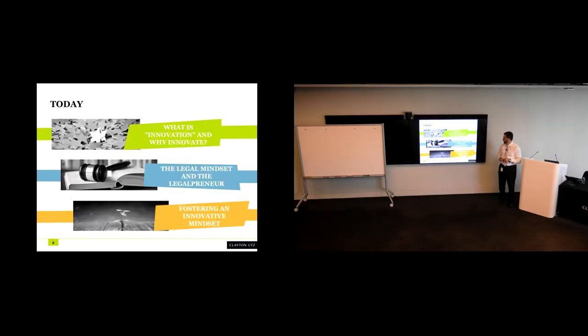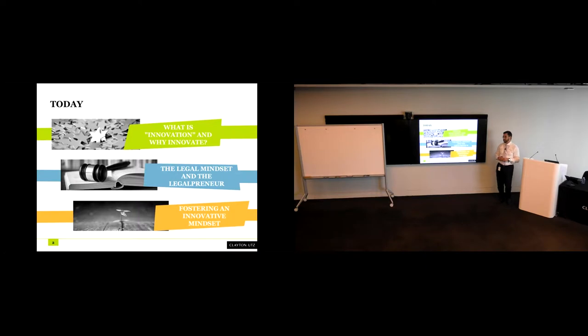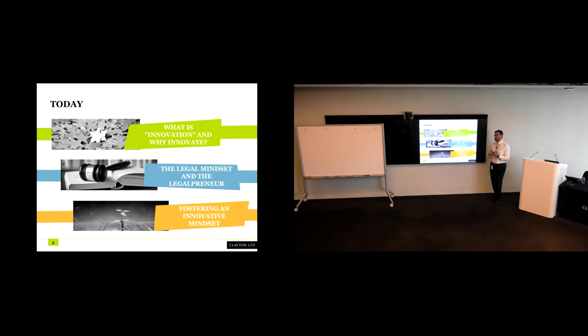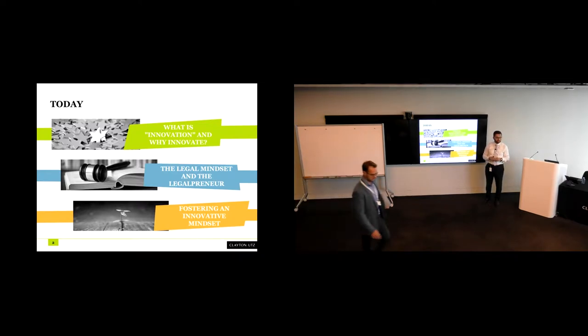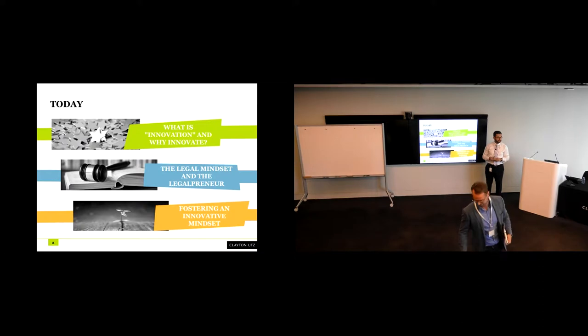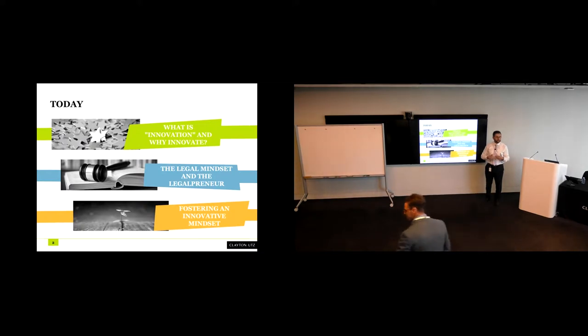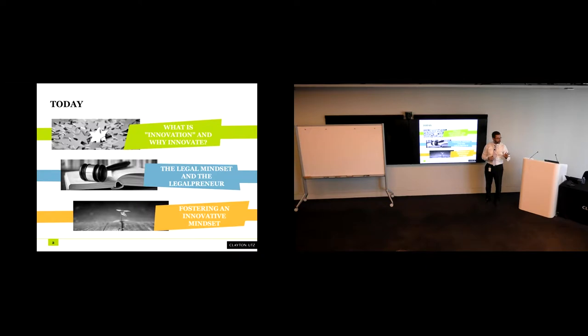This afternoon really is split into three sections. The first, and we'll go through this relatively quickly, is to define and set the benchmark for what innovation is, and also why innovation is important. I'm making a fairly large assumption here by thinking that because most of you are attending this particular session, you're probably sold on the benefits of innovation, but it helps to think about that together and to work through that.